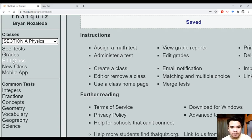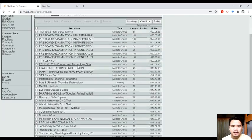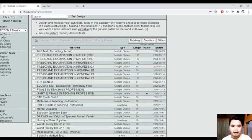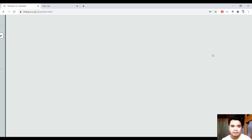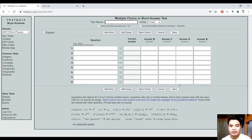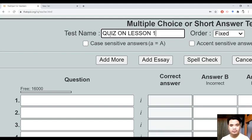After creating a class, pwede ka nang mag-assign ng test. Pero, bago ka mag-assign ng test, syempre gagawa ka muna ng test. So how can you make a test? You just click 'Design a Test' here. Depende kung anong gusto mong test — pwede kang pumili ng matching, questions, or slides. Itong 'questions' na ito, ito yung multiple choice — click natin yan. Nandito ka na, pwede ka nang mag-input ng mga tanong dyan. Don't forget to fix the format — dapat may test name ka, for example 'Quiz on Lesson 1'.